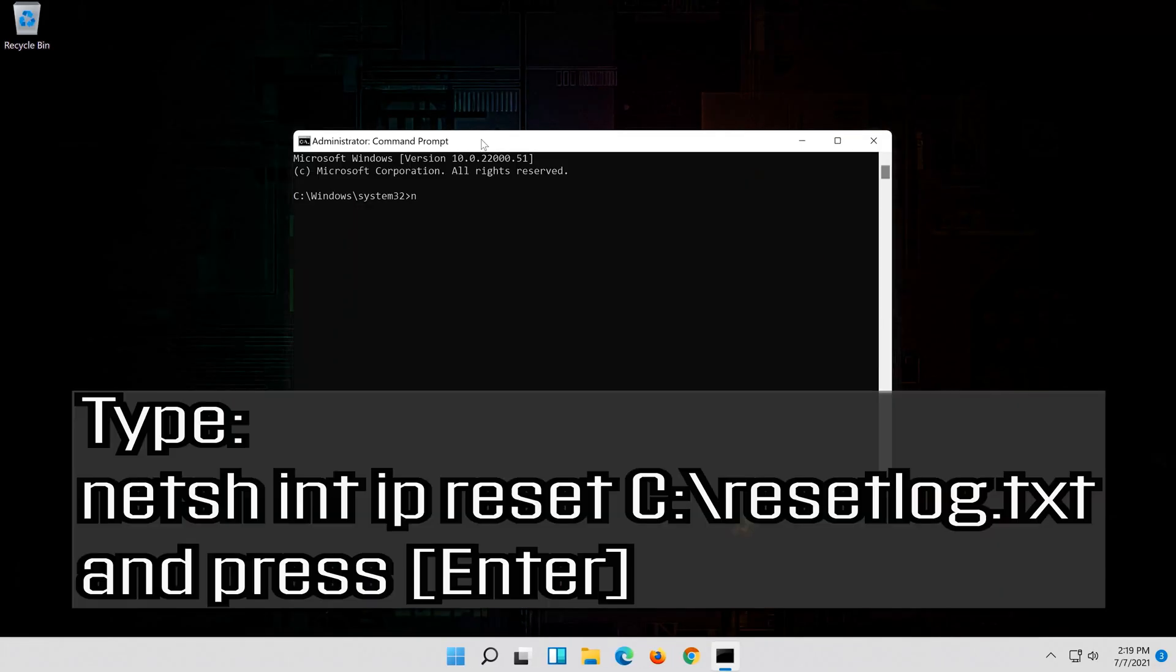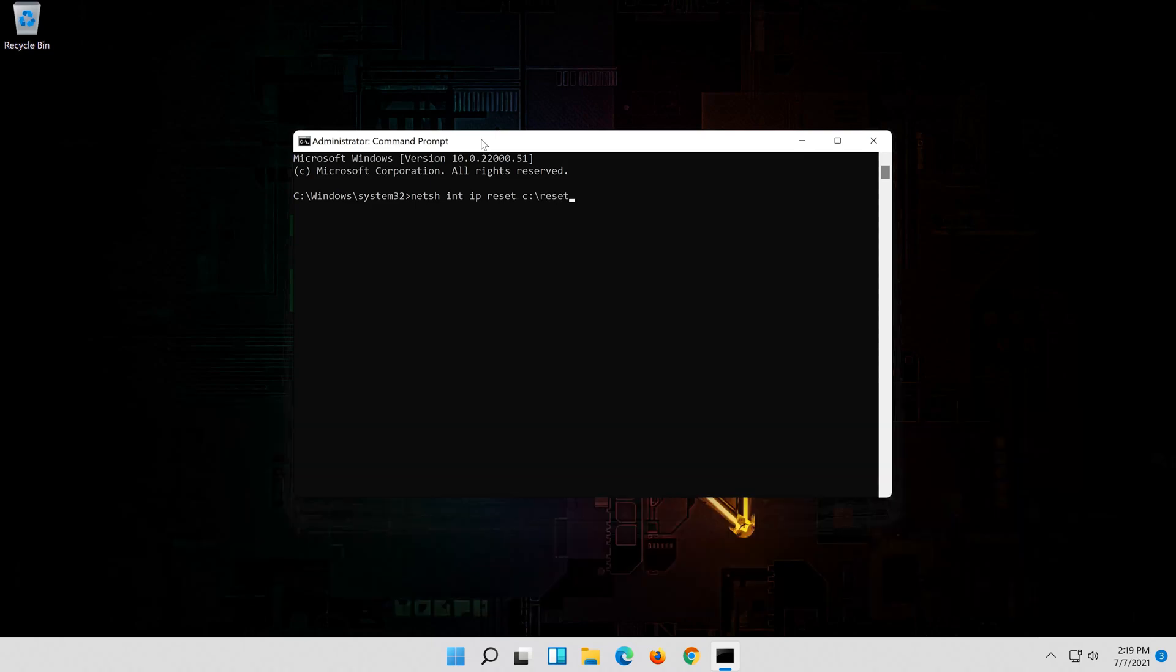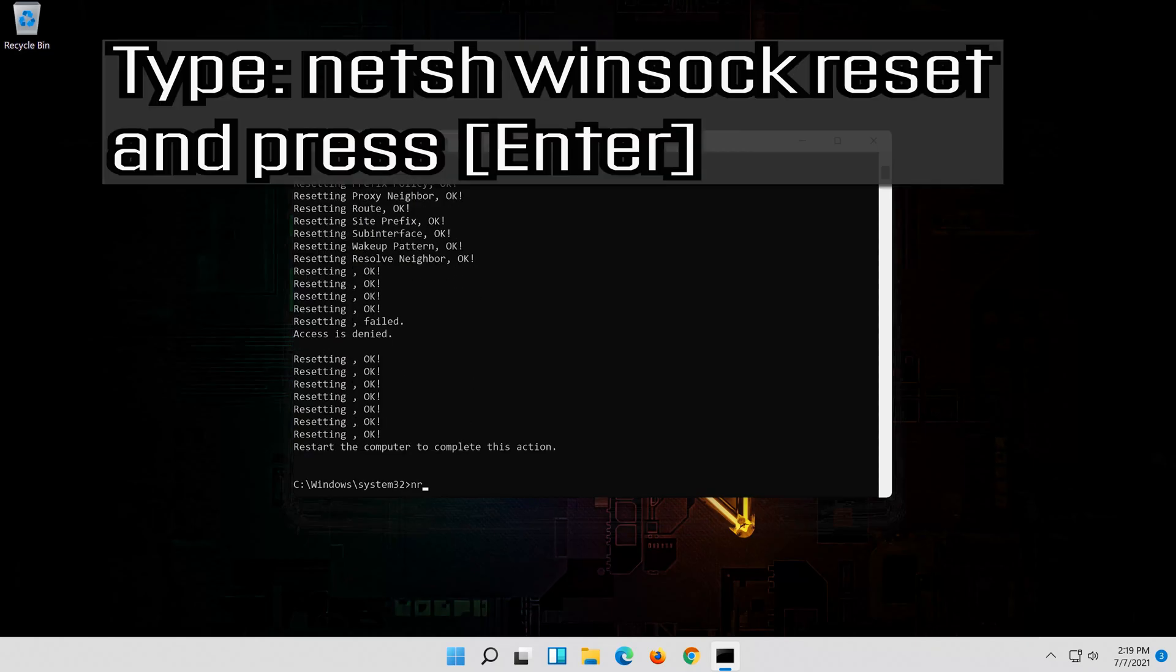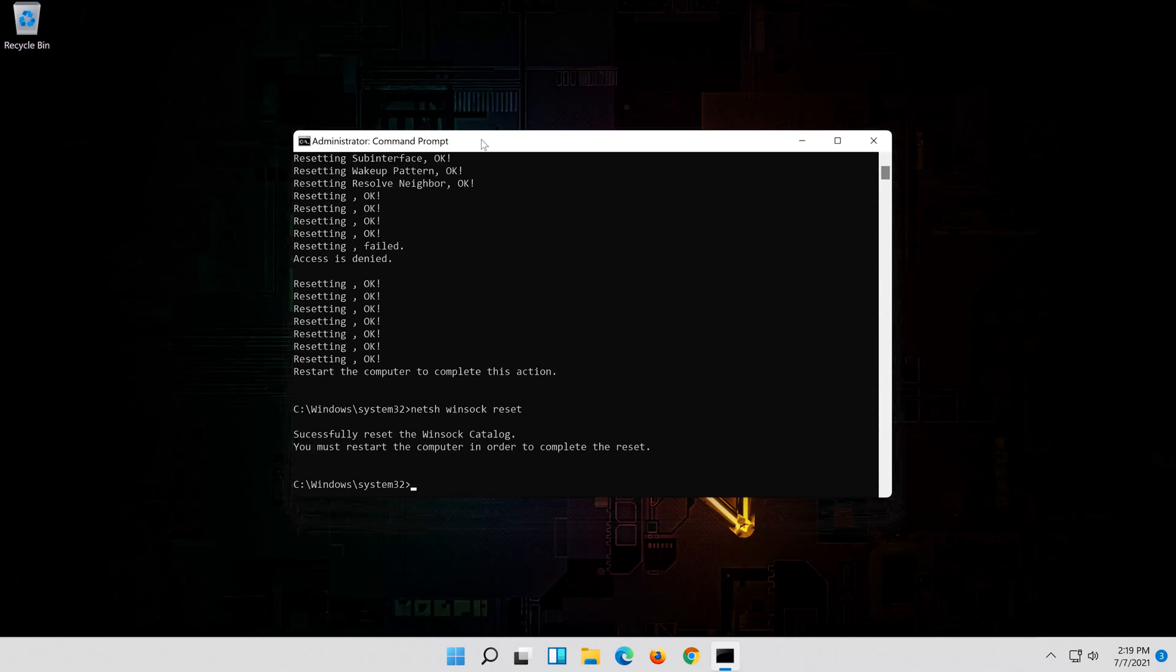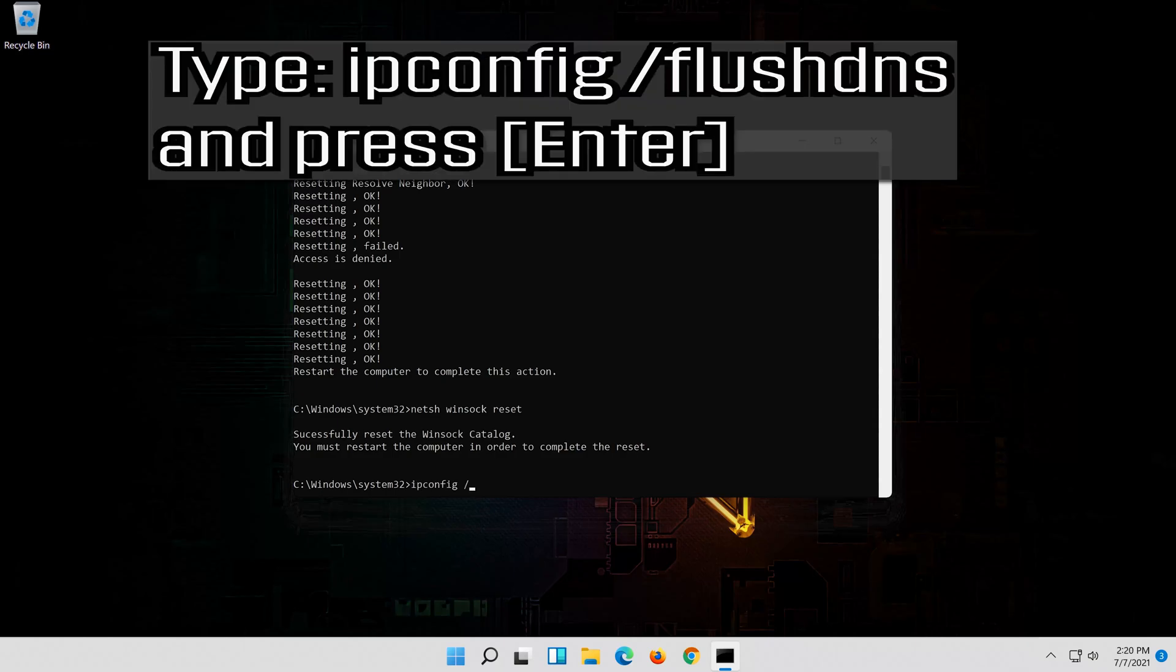Type the following command then press enter. Type the following command then press enter. Now type this command and press enter.